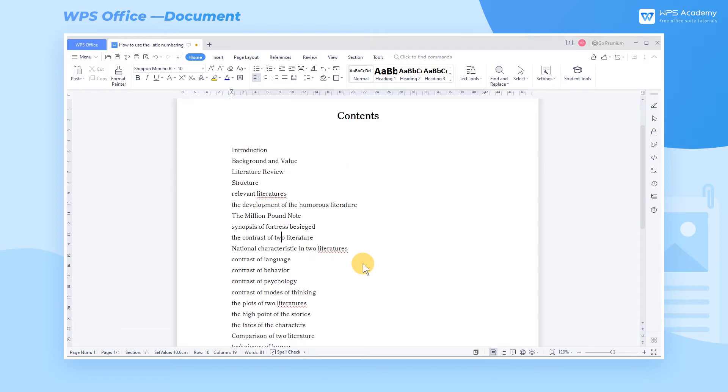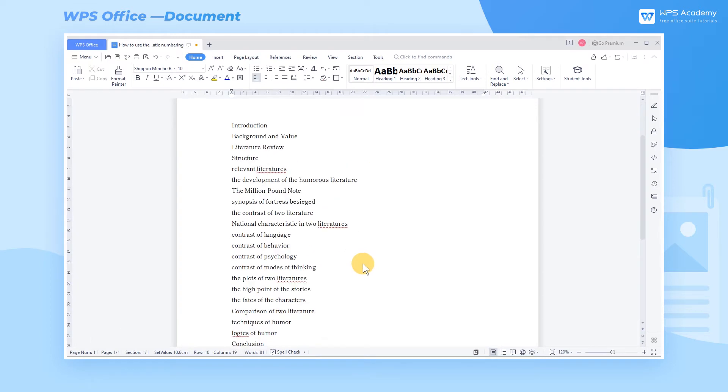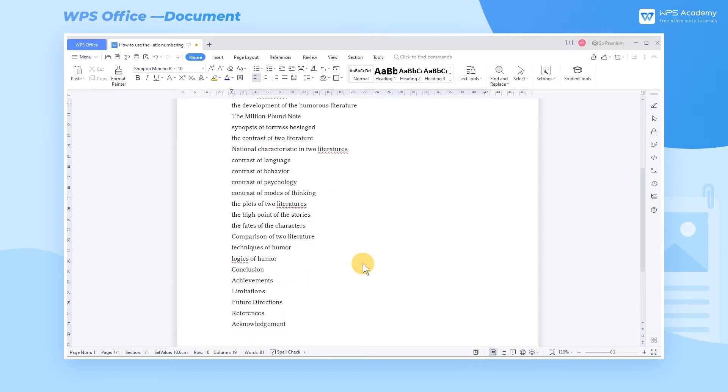We often use the Automatic Numbering function when editing documents, which can enrich the structure of the document and make it easier to read.